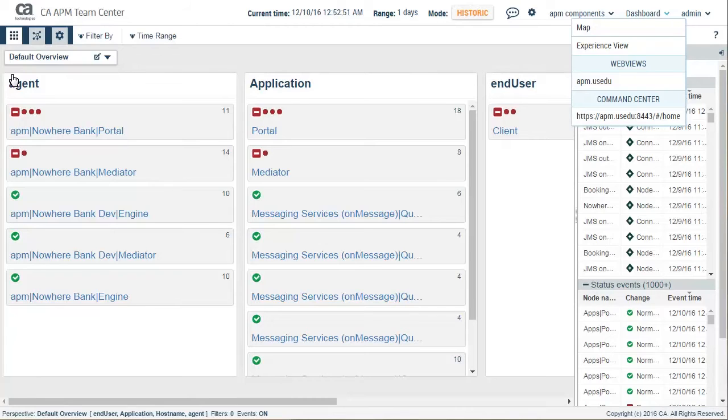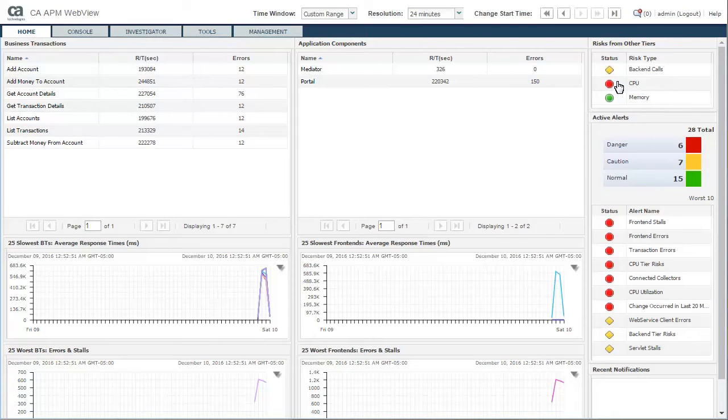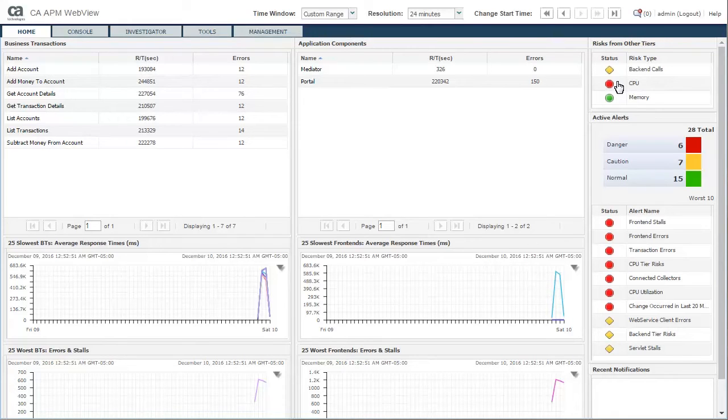Next, Kyle wanted to explore the APM WebView, so he clicked on the APM.usedu from the dashboard menu. He noticed the Home tab of the APM WebView looked similar, but it was a little different from the previous version.